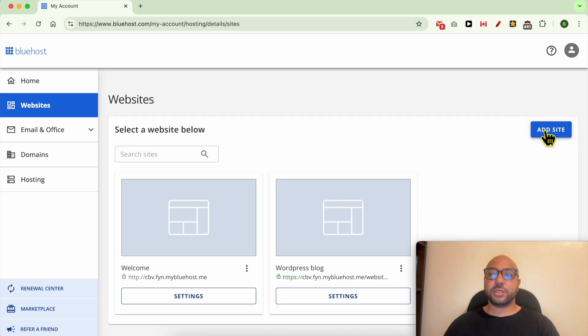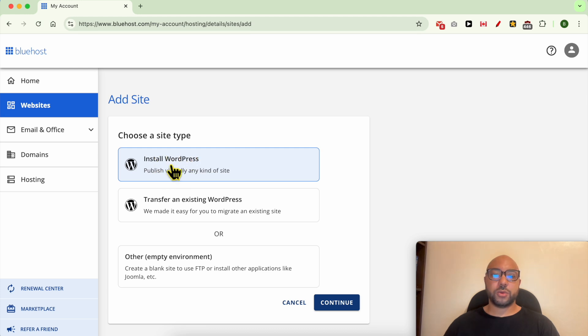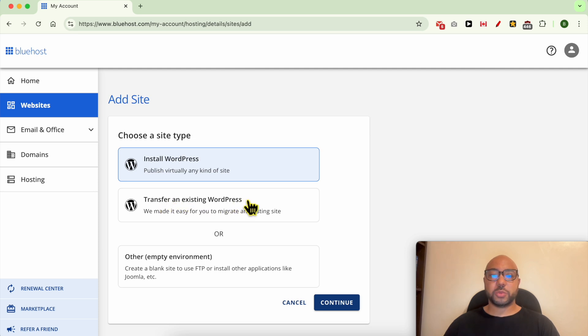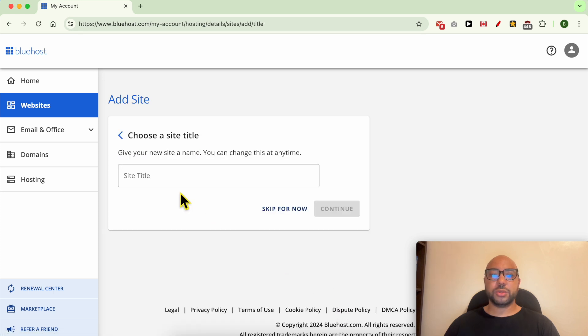Then click on the Add Site button. While adding your domain to Bluehost, you can install WordPress, transfer an existing WordPress website, or go with an empty environment. Let's select an empty environment and click Continue.